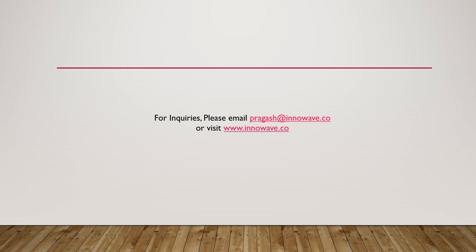Thank you for watching this tutorial. I will see you in my next video with another interesting problem. For inquiries, please email pragash at innowave.co or visit www.innowave.co.